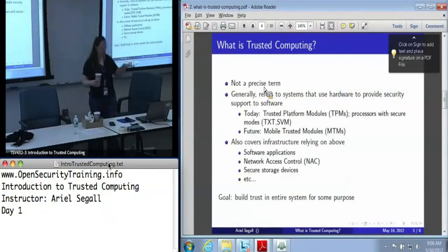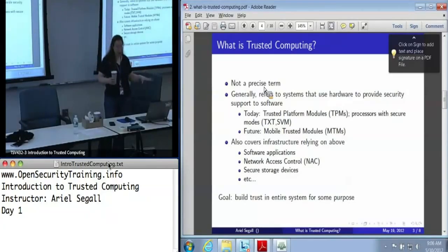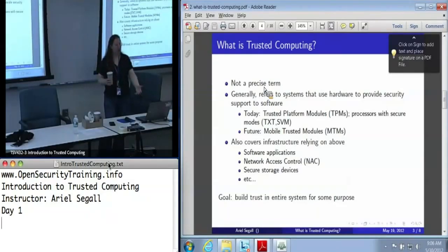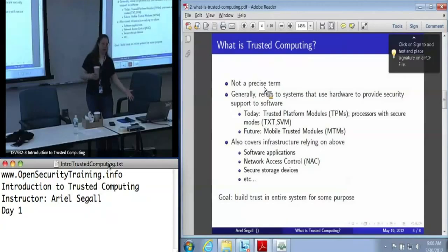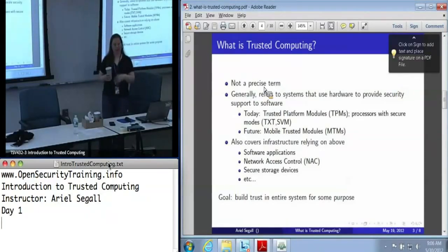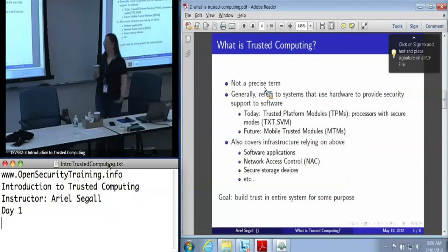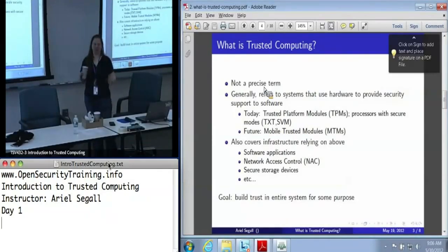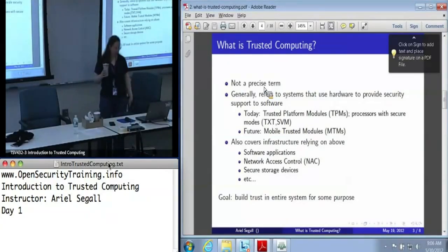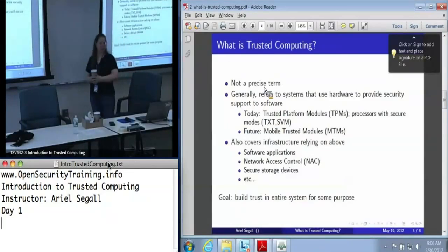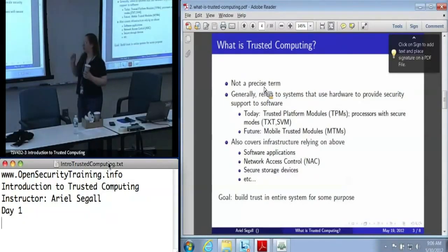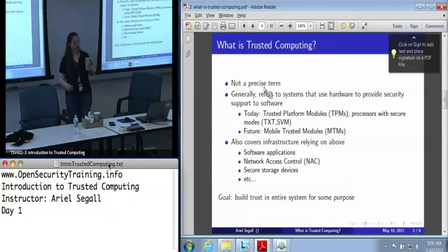Today, when we talk about that hardware, it's almost always the TPM, but there are also some special processor modes in your CPU. Intel's is called TXT — Trusted Execution Technology. AMD has one called SVM that does the same thing. And in the future, we are probably going to be seeing more variations. There's a specification being worked on right now for mobile trusted modules, which is basically a slimmed-down TPM-like thing that lives in your cell phone, so that paying for things with your cell phone has a little more cryptographic assurance.